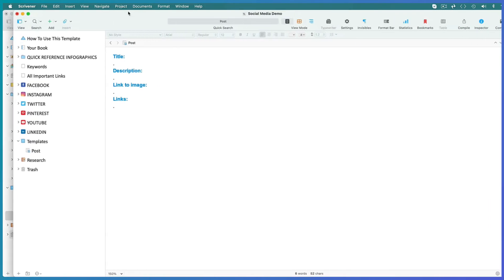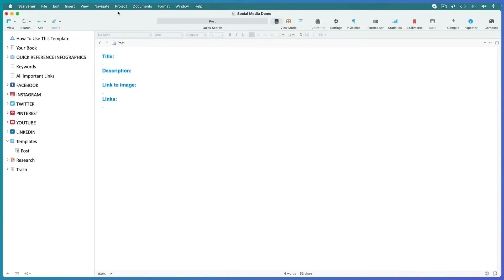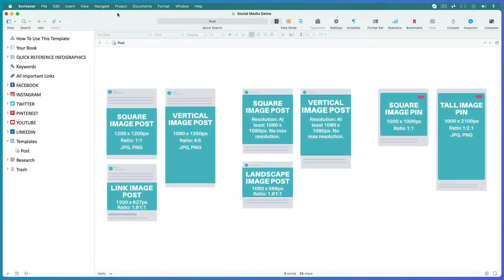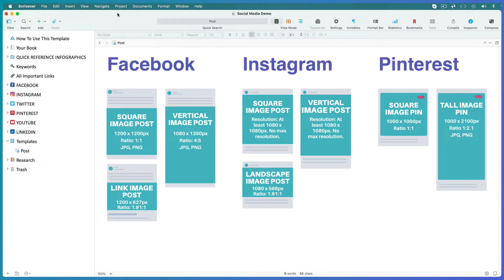In this case I'll use the social media template as a standalone social media project. Now say I want to create an image featuring my book and I want to post it to Facebook, Instagram, and Pinterest. The first thing you need to know is that the image size and even the optimum aspect ratio might be different for each of the three platforms.